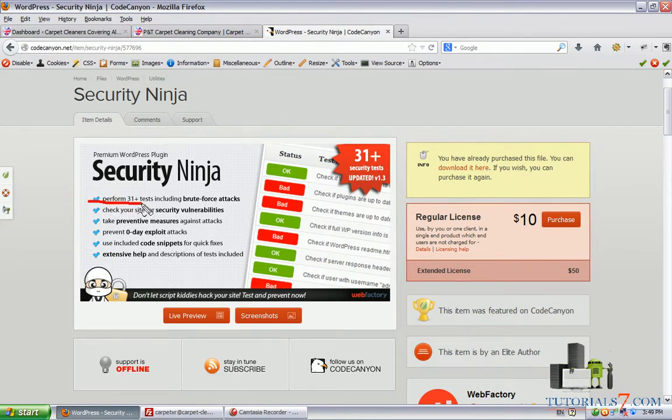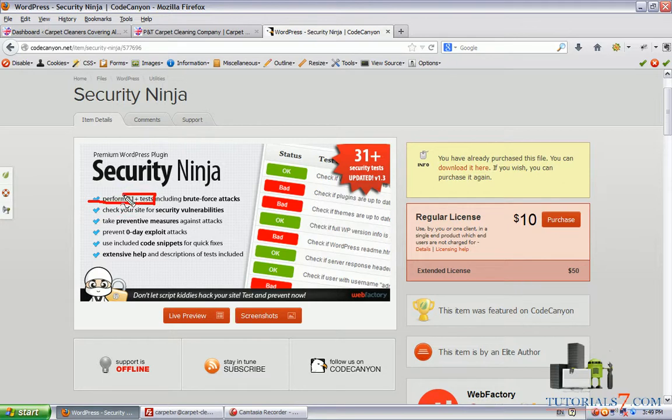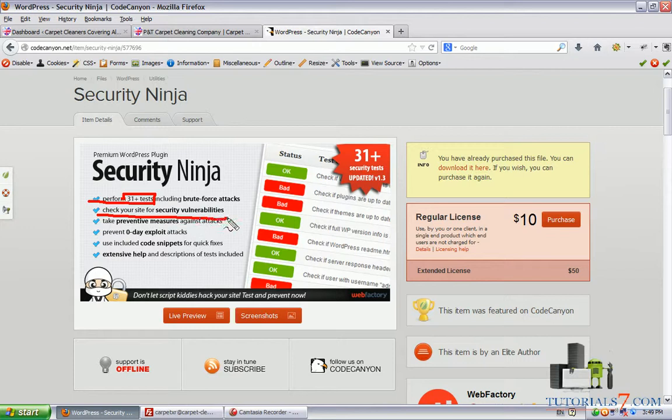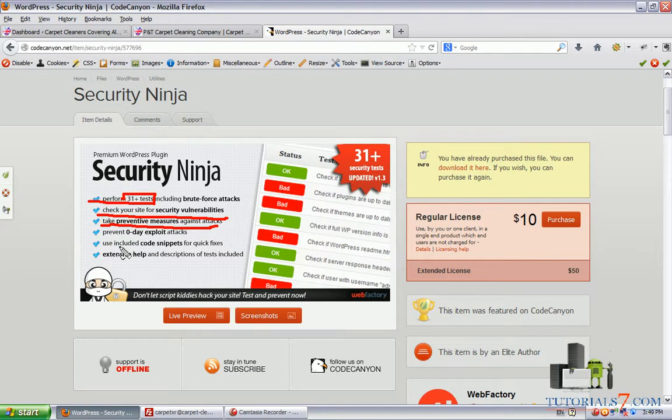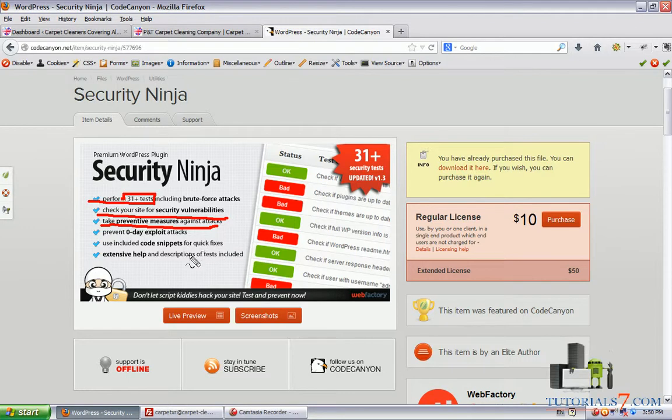It can perform 31 tests including for brute force attacks. You can check your site for security vulnerabilities and take preventive measures against attacks. It can prevent zero-day exploit attacks.